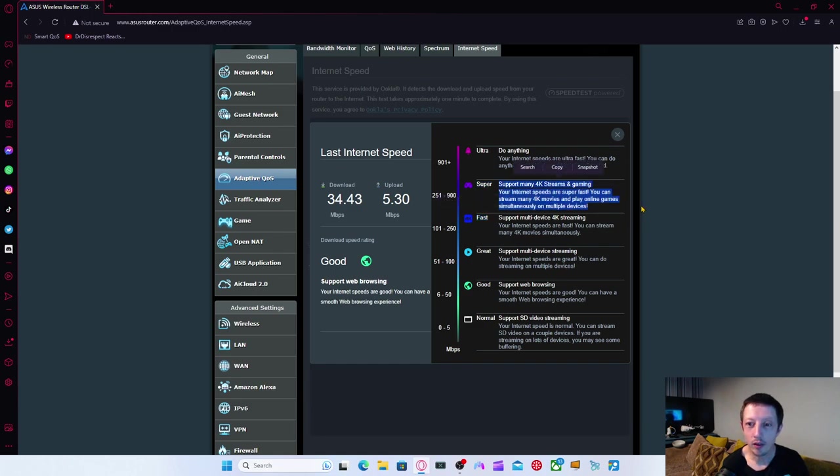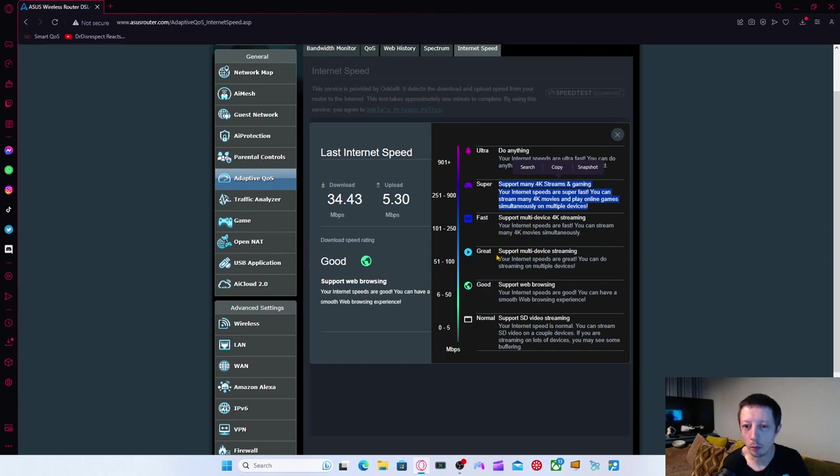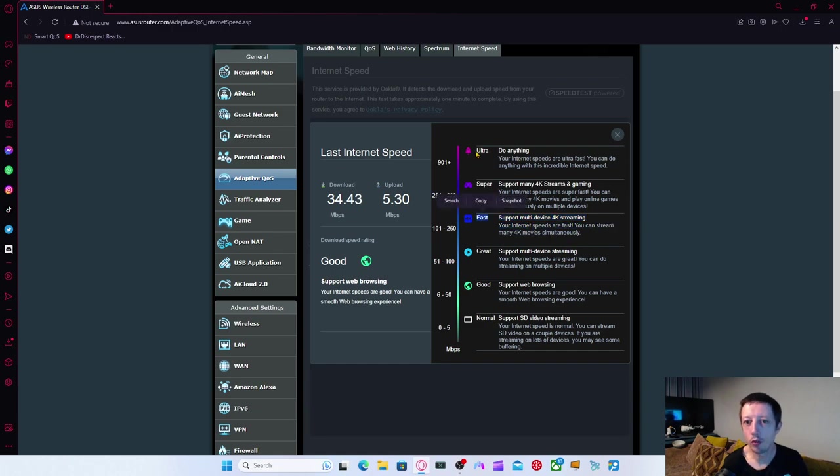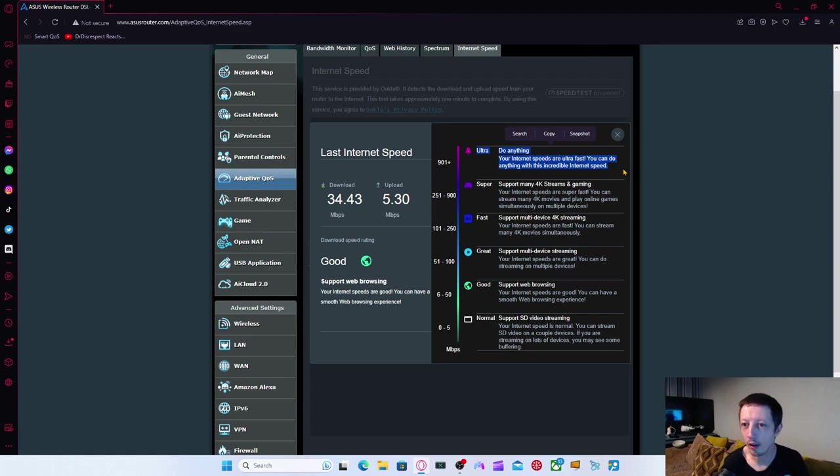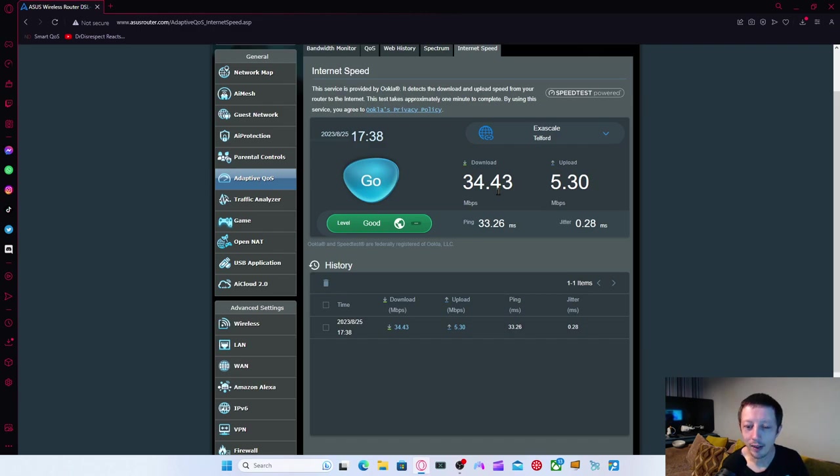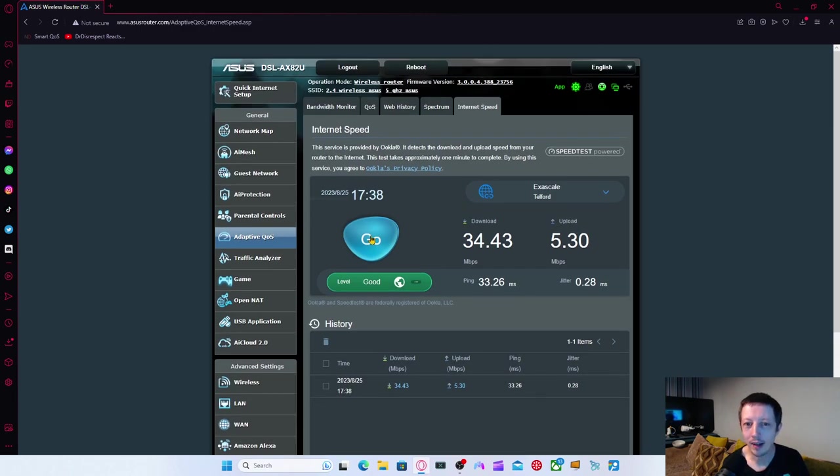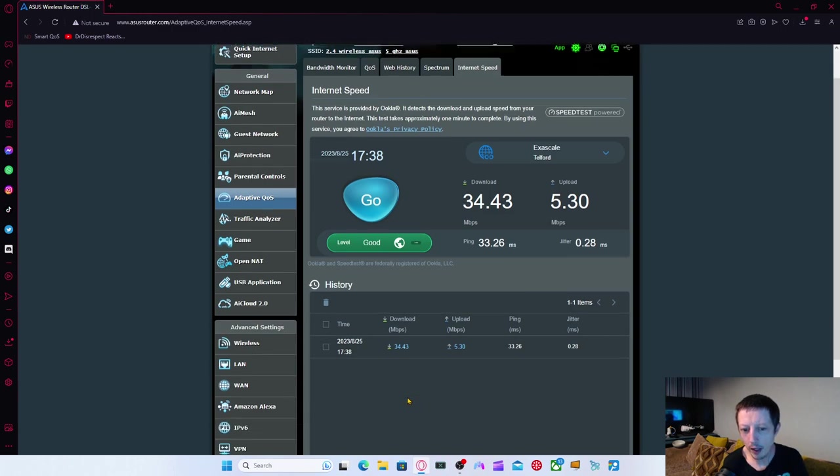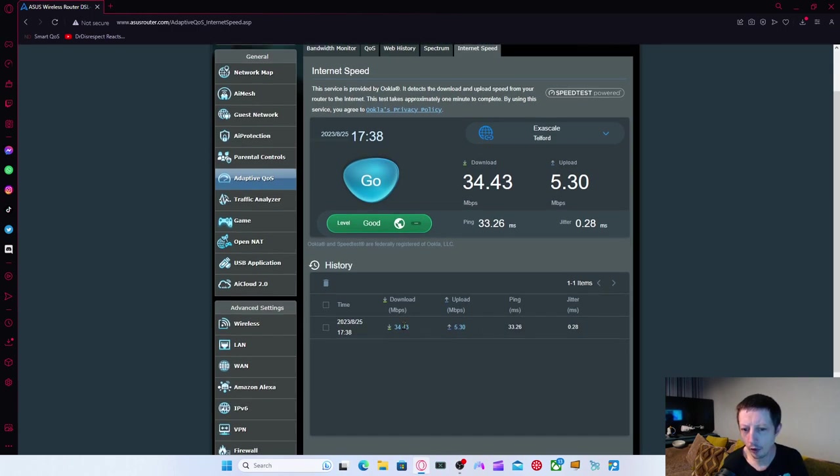I actually need to be more like up here for super. The internet is super fast. You can stream many 4K play games simultaneously on multiple devices. I don't think it needs to be that extreme. But I think it would be more like great or maybe fast. Or ultra is what everyone would probably want. So you can do anything at incredible speeds. Unfortunately, I don't get that.